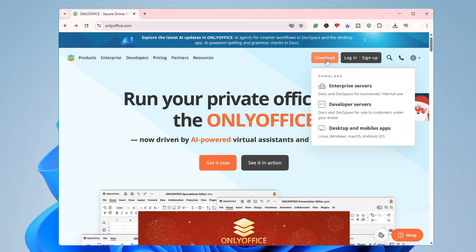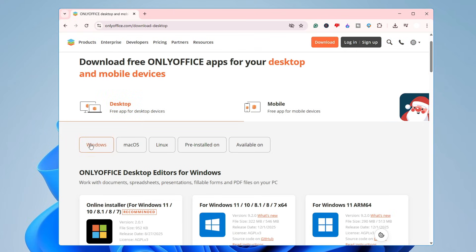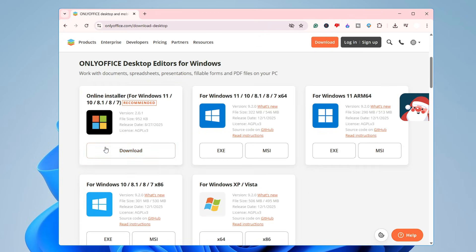Once you're on the site, click on 'Download' or hover over it, then click on 'Desktop and Mobile App'. You can download for Windows, Mac, or Linux. If you're a Mac user, you can download for Mac as well. I'll click on Windows. You can go with the online installer, which is recommended, or the other option — I'll choose the online installer and click Download.